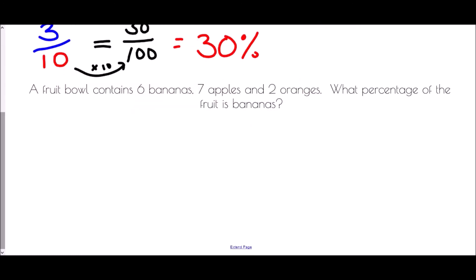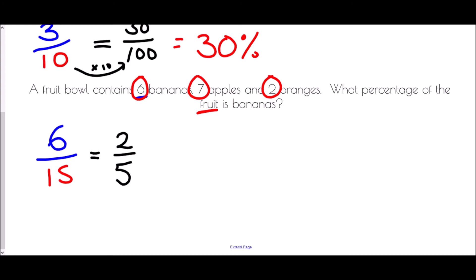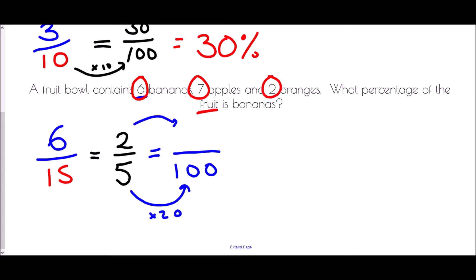A fruit bowl contains 6 bananas, 7 apples and 2 oranges. What percentage of the fruit is bananas? We have 6 bananas over a total of 6 plus 7 plus 2, which is 15 pieces of fruit. Since 15 is not a factor of 100, we first simplify: dividing both by 3 gives 2 fifths. To make that a percentage we multiply by 20 top and bottom: 2 times 20 is 40. So 40 percent of the fruit are bananas.